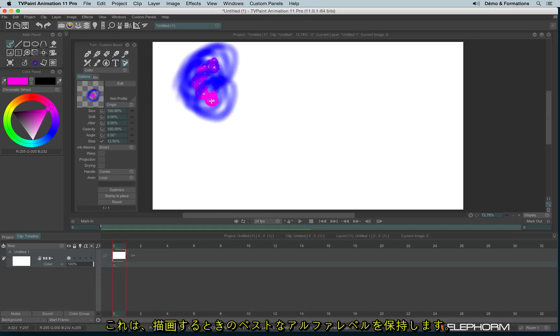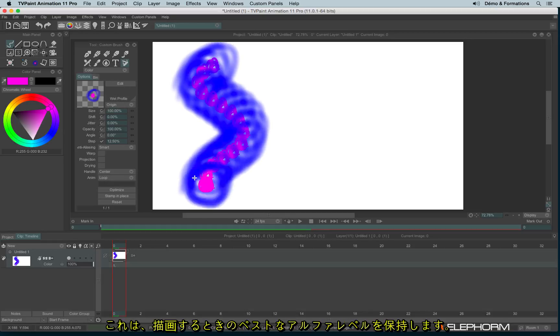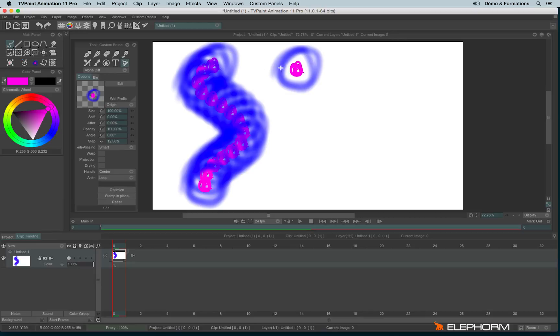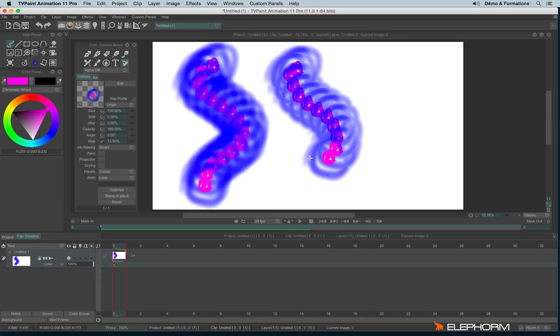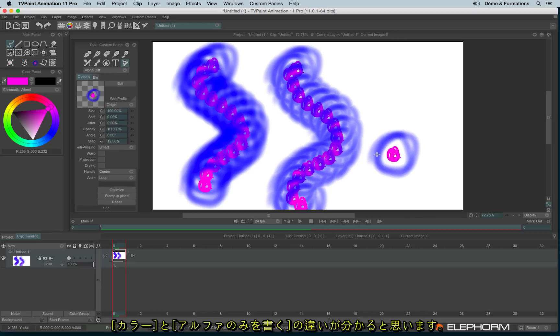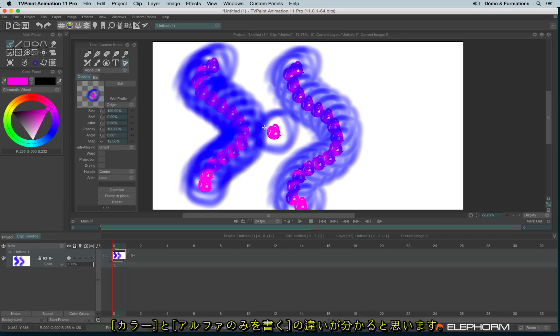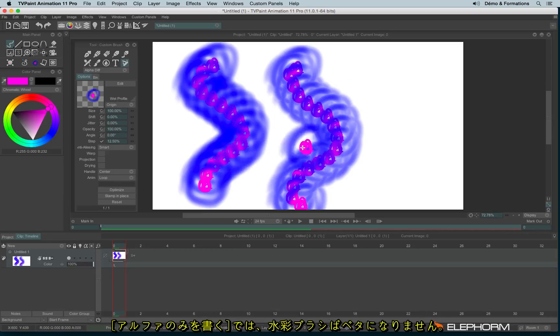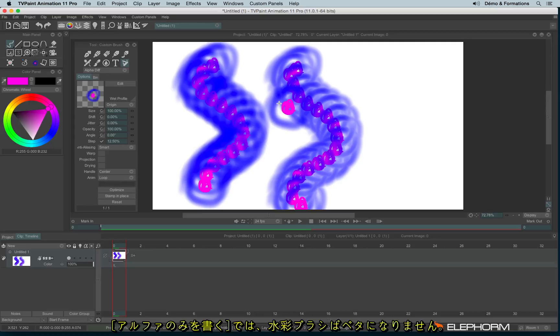The Alpha Diff tries to keep the best alpha level in order to give a different aspect to your brush when you are drawing with it. It's especially useful when you create a brush like a watercolor brush.